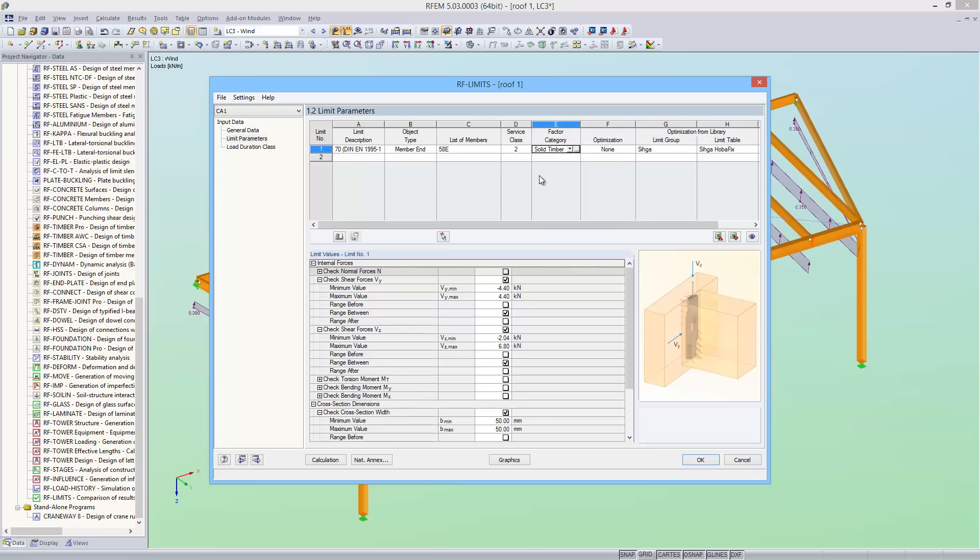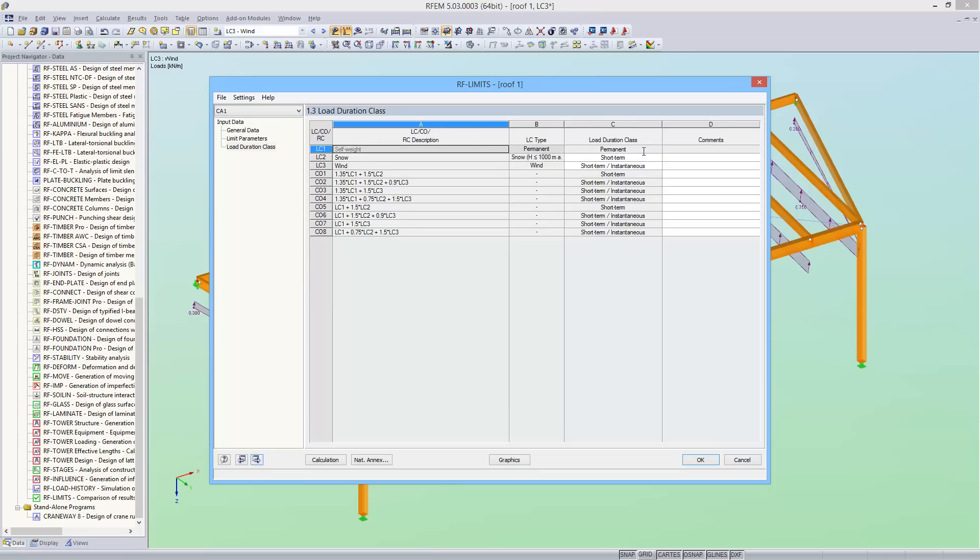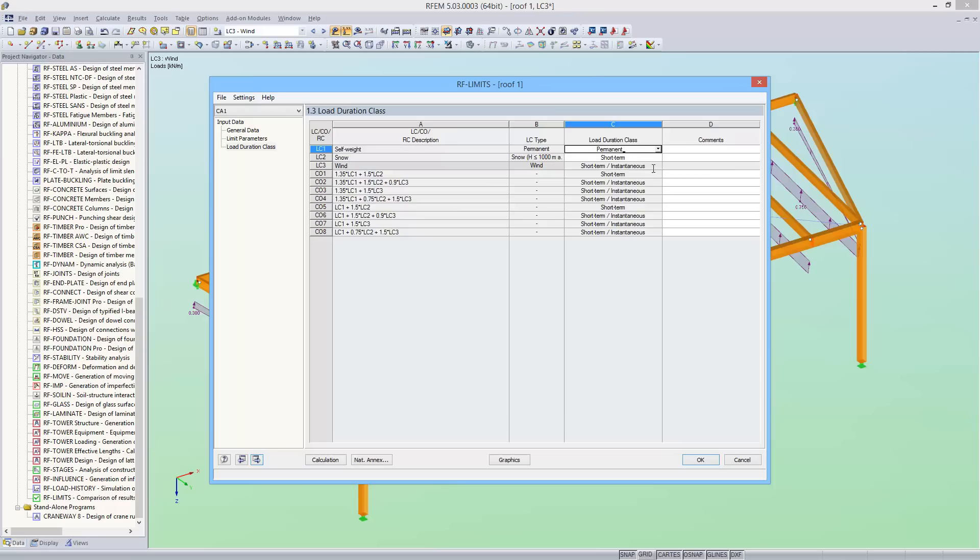In window 1.3, the load duration class of the individual load cases are defined. Now we can run the calculation.